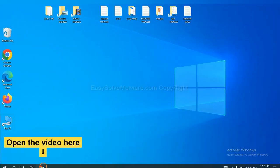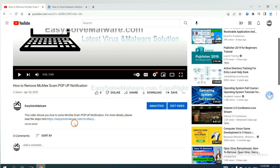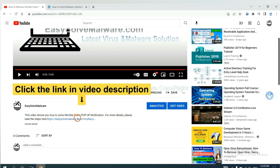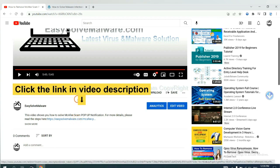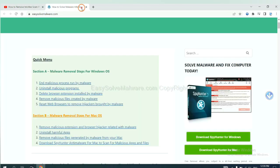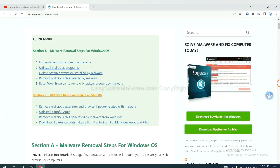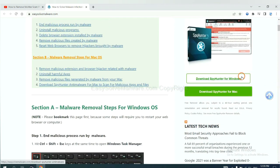Open the video. Click the link at video description and you will get a page. Now you can download SpyHunter here.